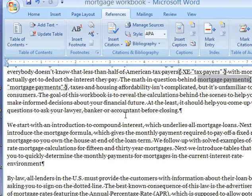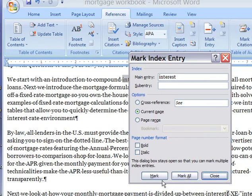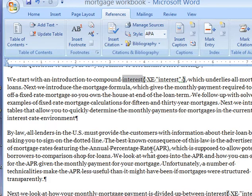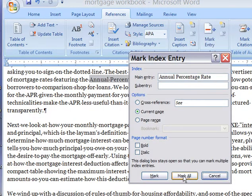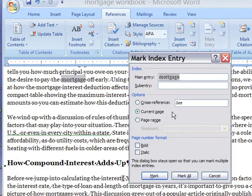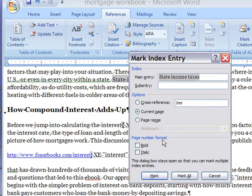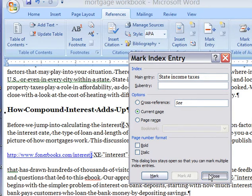If you did something foolish, like deciding you wanted to mark every instance of "interest" and clicked Mark All — we'll see when we generate the index just how silly that turns out. APR is a more reasonable thing to maybe do a Mark All on — Mark All, Close. You would never in the Mortgage Math workbook want to mark every instance of "mortgage." Let's also do "state income tax." I think we've got enough entries here to do a demonstration index.